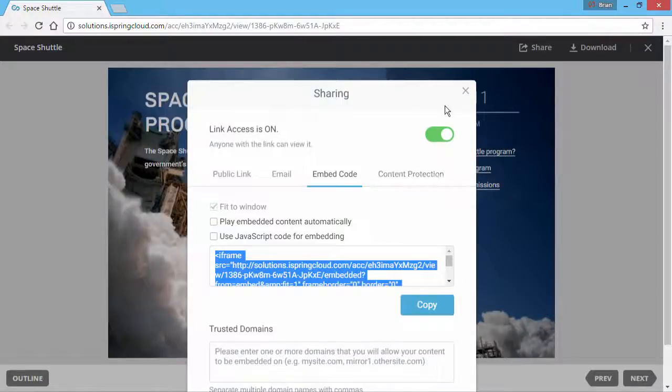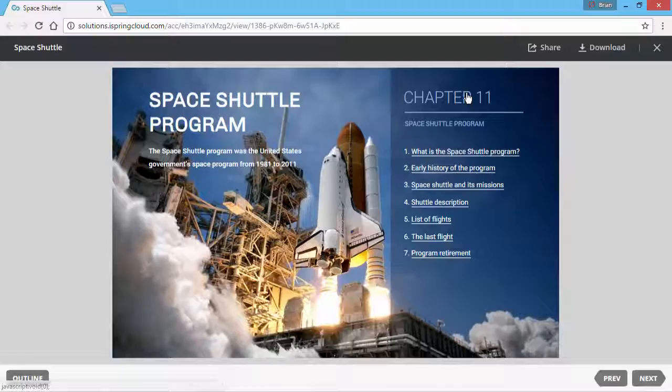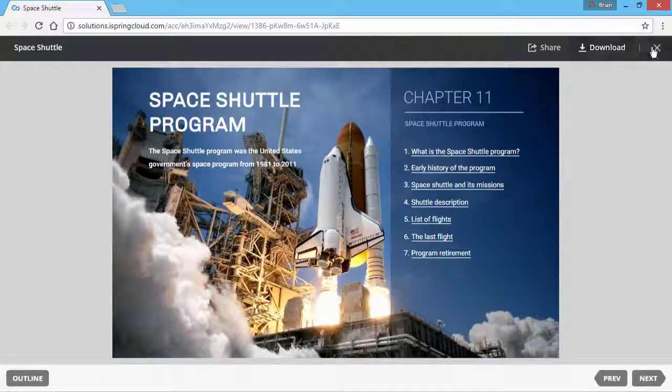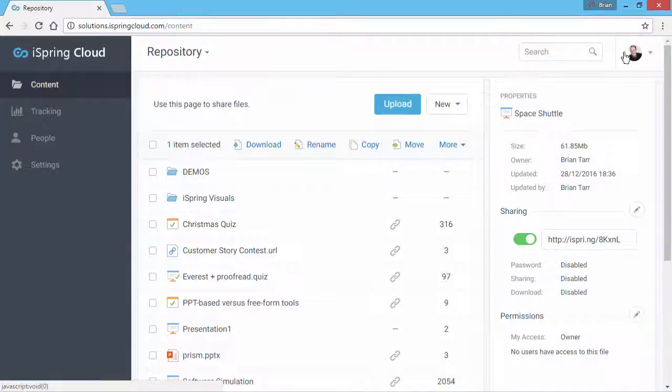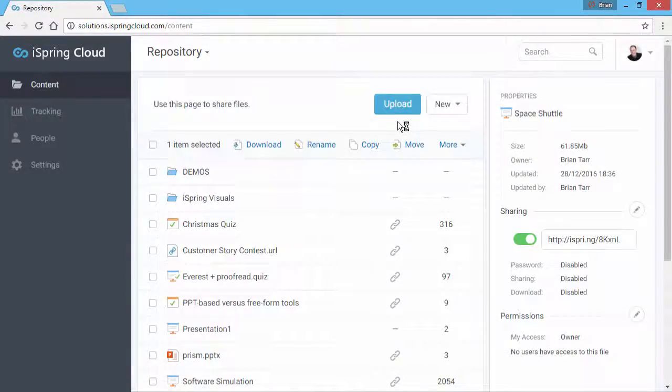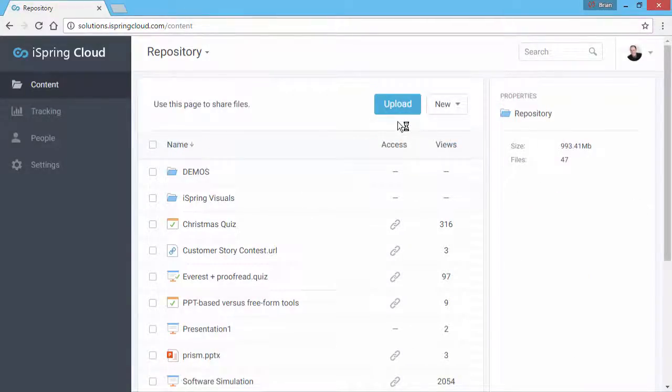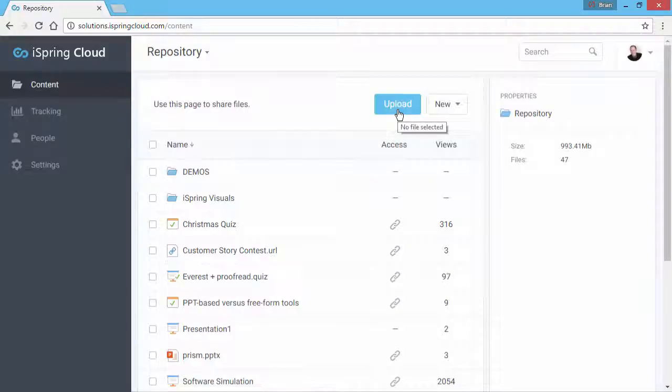Finally, it's worth mentioning that you don't need an iSpring PowerPoint add-in to publish PPTs to iSpring Cloud. You can just click the Upload button, and the PPTs you upload will be automatically converted to web-ready format.